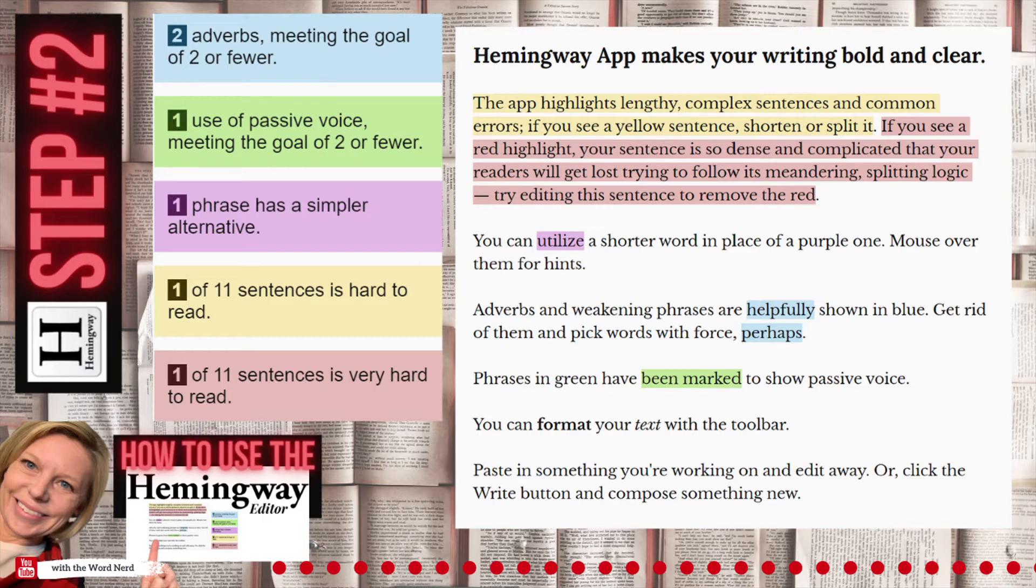If something is highlighted in blue, it means it's an adverb, and it might be unnecessary. If you hover over the adverb, the app will let you know whether you can delete it entirely, or if you should replace it with another word choice they recommend.